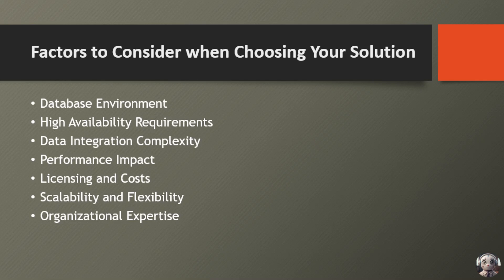Take stock of your current database infrastructure, including the types of databases you're using, their versions, and any specific configurations. Ensure that the chosen solution is compatible with your existing setup to facilitate seamless integration and minimize potential conflicts.